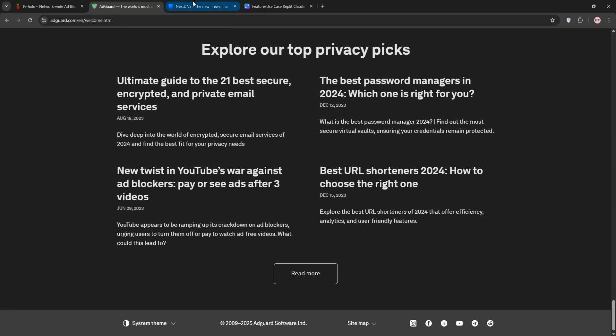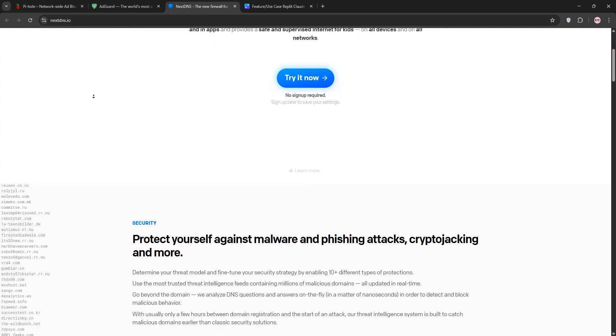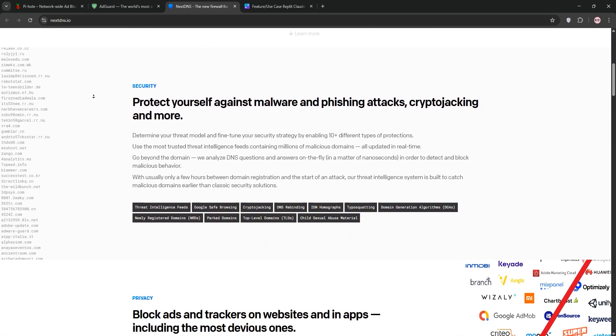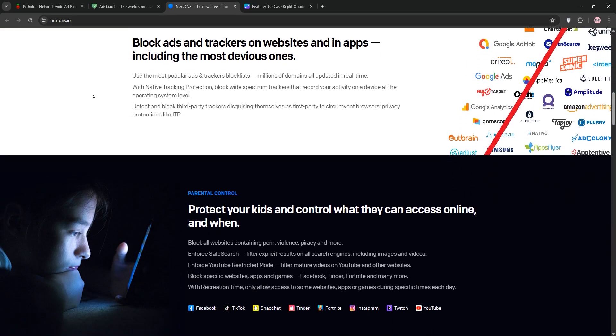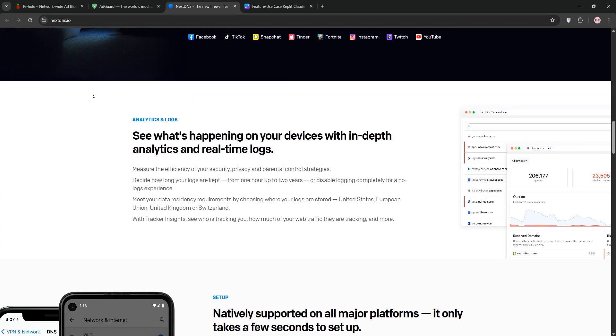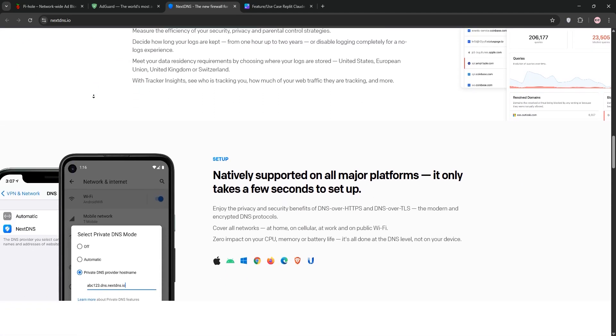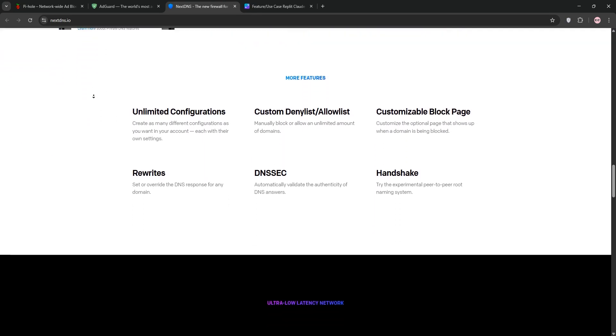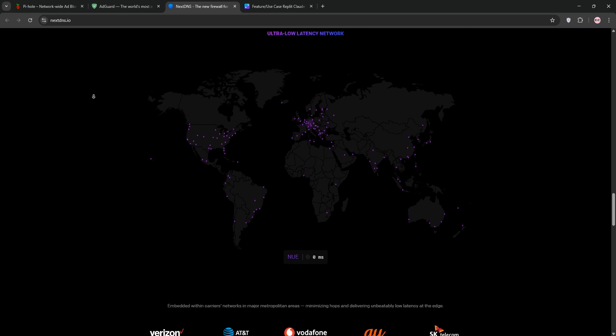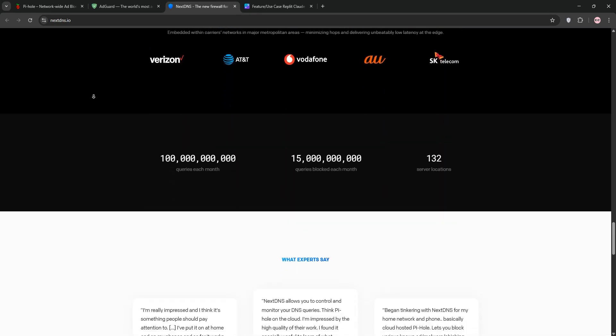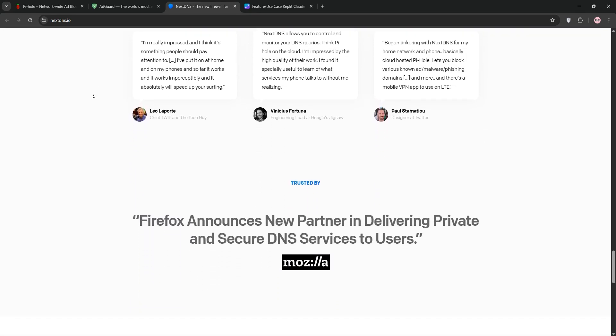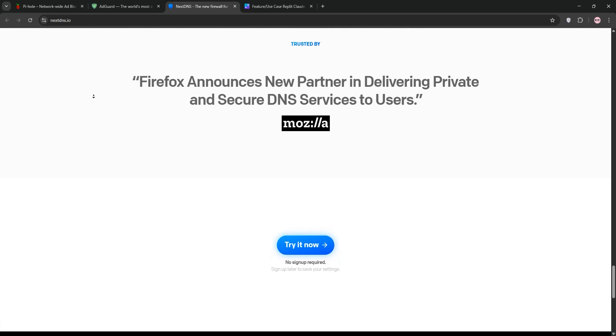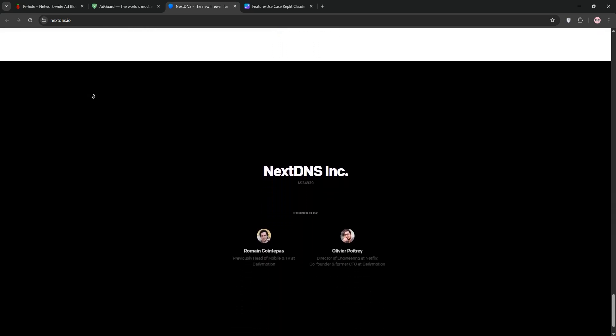Finally, we have NextDNS, a cloud-based DNS service. It's not self-hosted, so you can configure it on your devices or router. It blocks ads, trackers and malware with over 100 filter lists and lets you customize settings per device. It's super easy to set up and works anywhere, but the free tier limits you to 300,000 queries per month with paid plans starting at $20 a year.